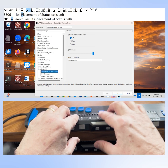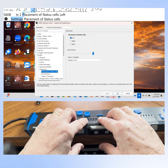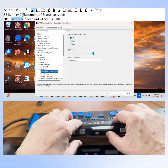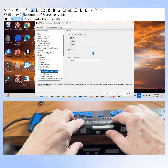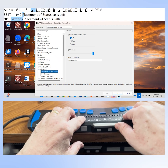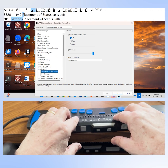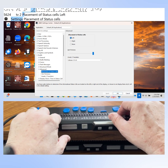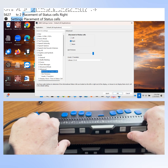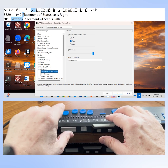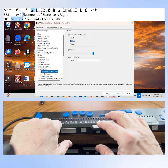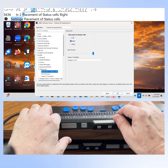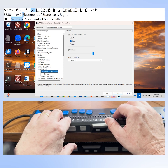We'll press Enter to move focus to that setting in the tree view. Placement of status cells is currently set to left. Focus has now moved to that setting and you can cycle through your choices by pressing the space bar. Right now status cells are set at the left end of my braille display. Pressing space moves them to the right end. We are now selected to show the status cells at the right of the braille display.